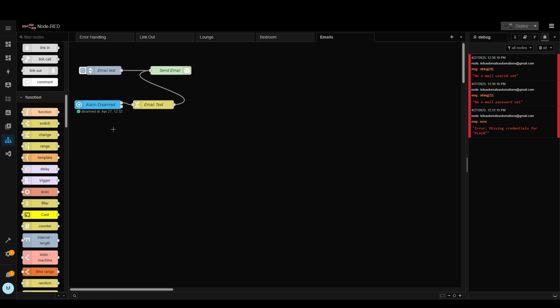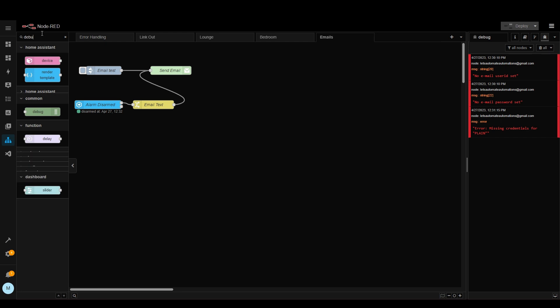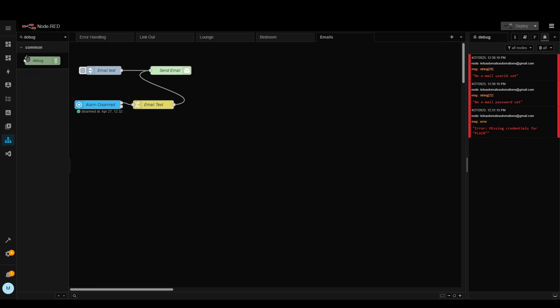We're now going to add a debug node so that we can see what data is being sent from this entity. So let's search for that. Add debug here.